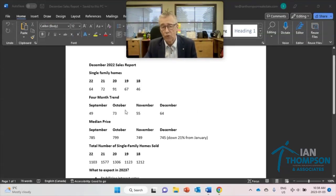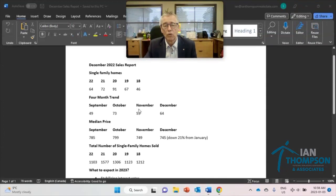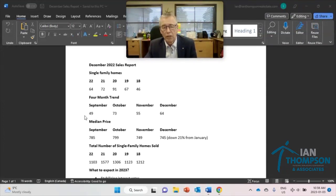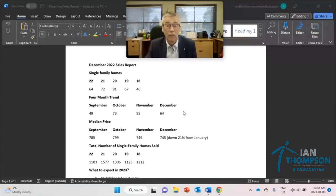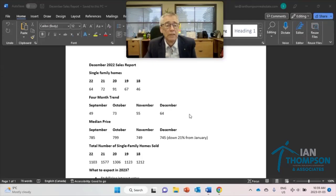Actually four month trend, you'll see it here too. September, October, November, and December. 49 in September, really the slowest month we had. And then October 73, November 55, and December 64. So it actually went up a bit, which is unusual.